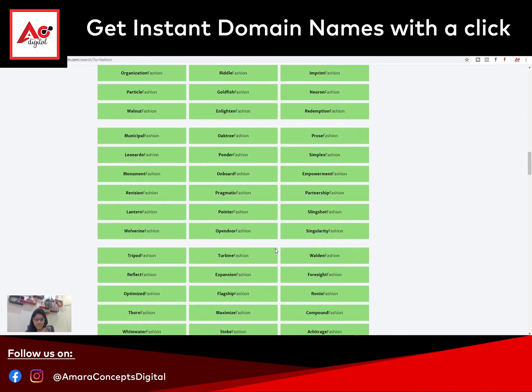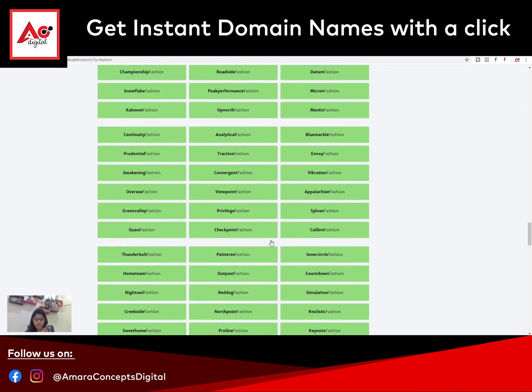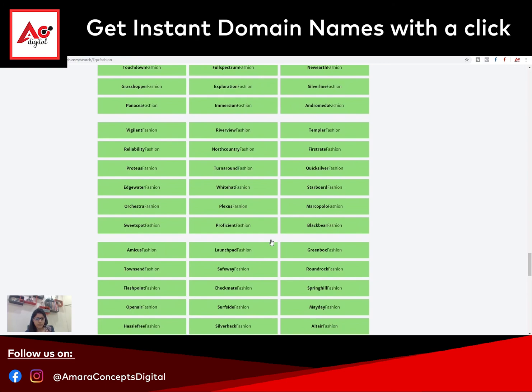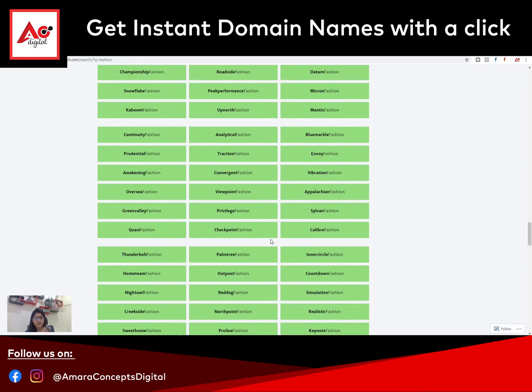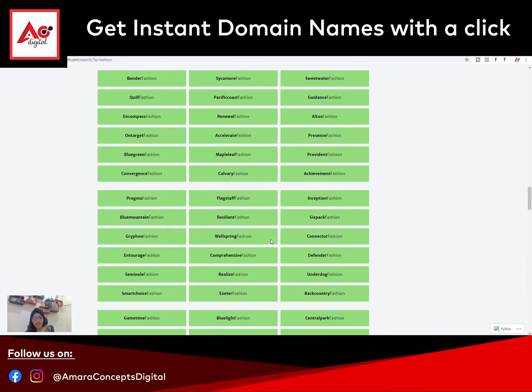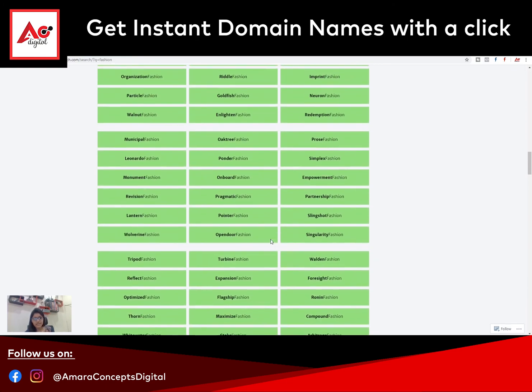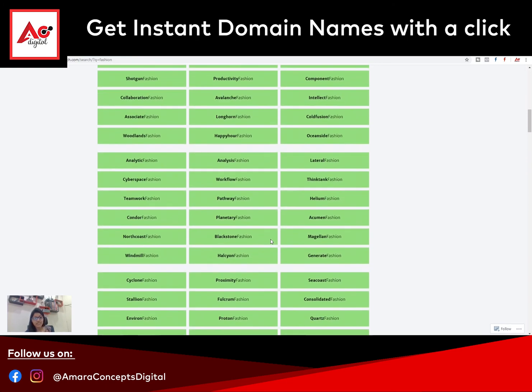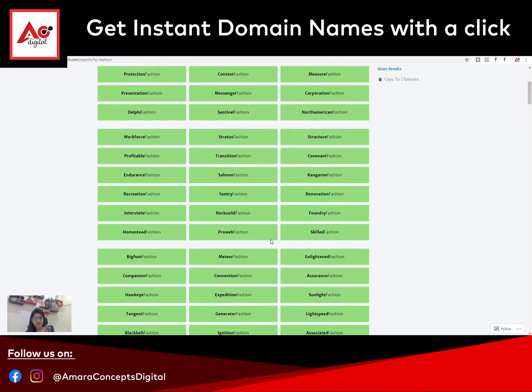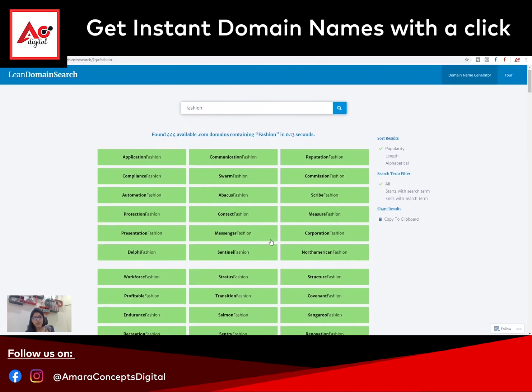Let me scroll down and you can see the number of options is never ending. So you can select accordingly.